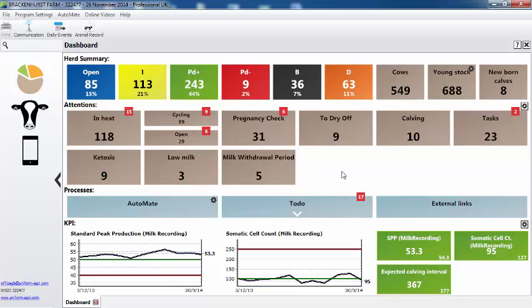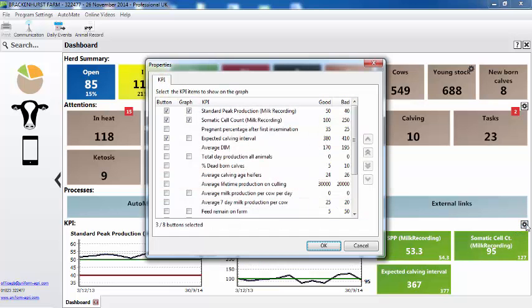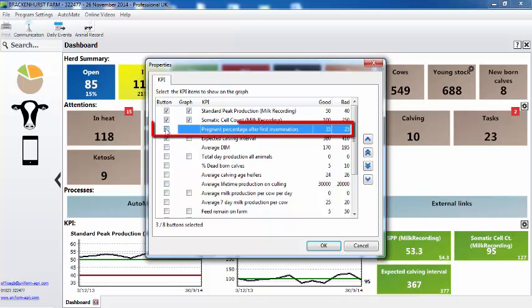Can I customise the KPIs? Yes, certainly. Again, we go to the properties. Now at the moment I have three here in the two graphics, but I also want to see the percentage of animals pregnant after the first insemination.